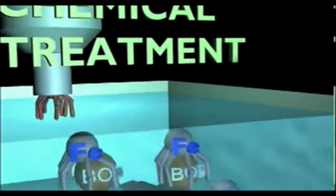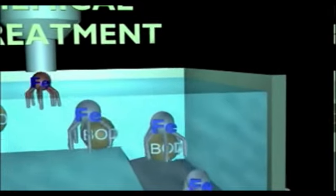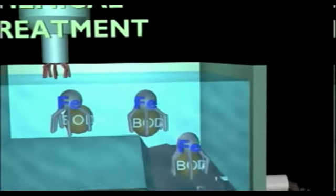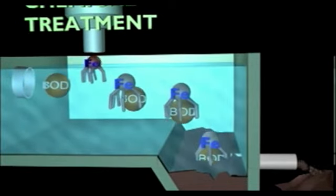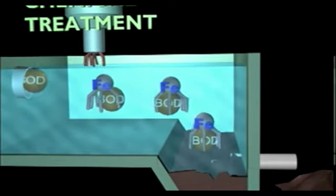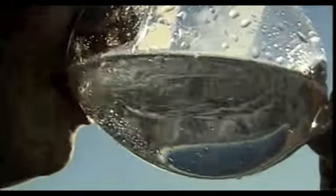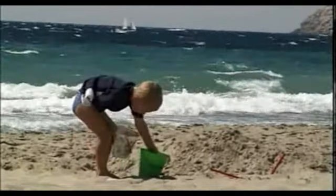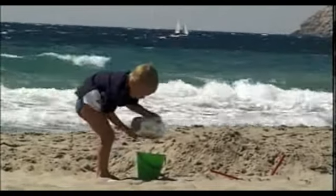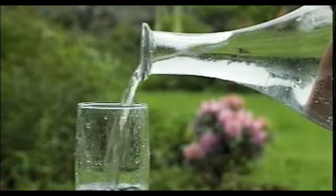Chemical treatment utilises a coagulant such as iron or aluminium. Solid organic matter and phosphorus are then precipitated into larger pieces which are separated as sludge. With the advent of chemical purification in drinking water treatment, great progress has been achieved in public health. Today it is the world's most commonly used process for potable water production.